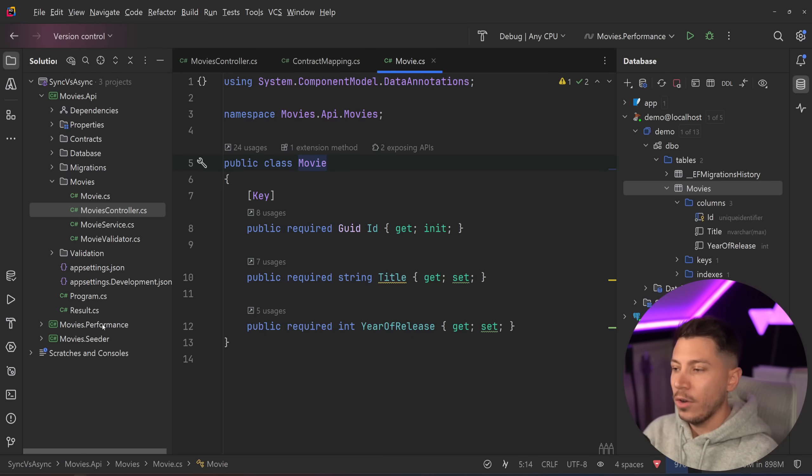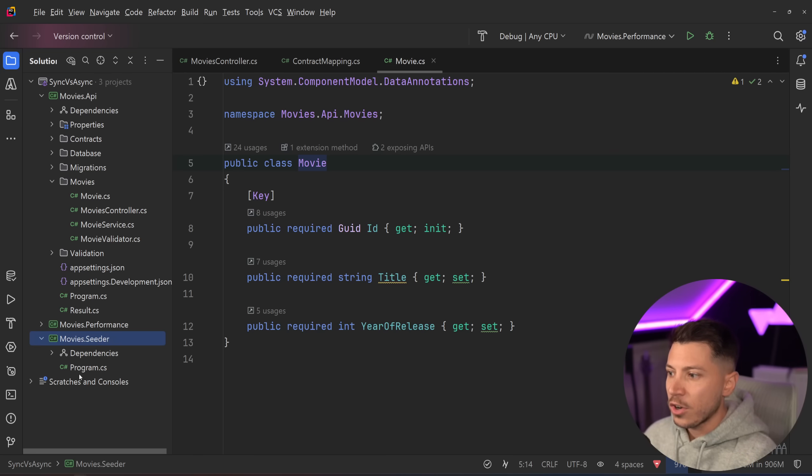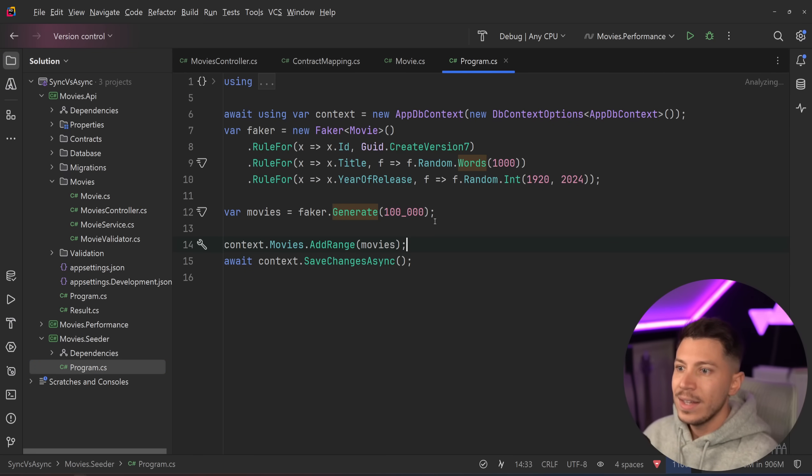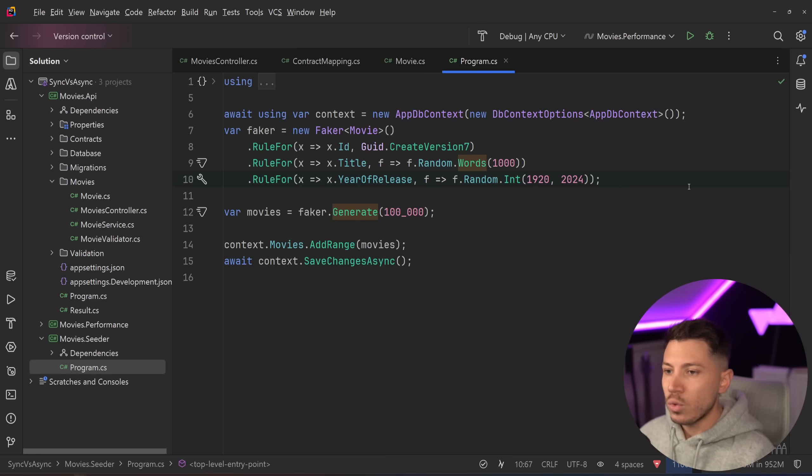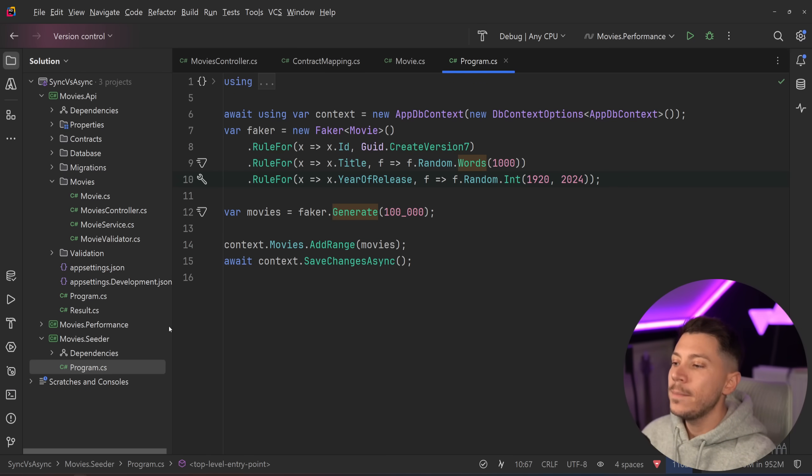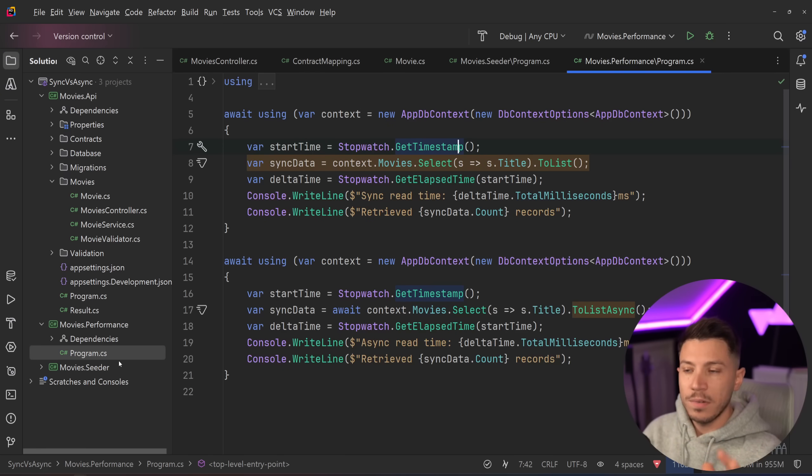Now the claim is the following. What I did, and in case you want to see what the seeder code looks like, here it is. I'm just using bogus to generate a few random data and then just push them in. And what I'm going to show you to see the performance is the following.